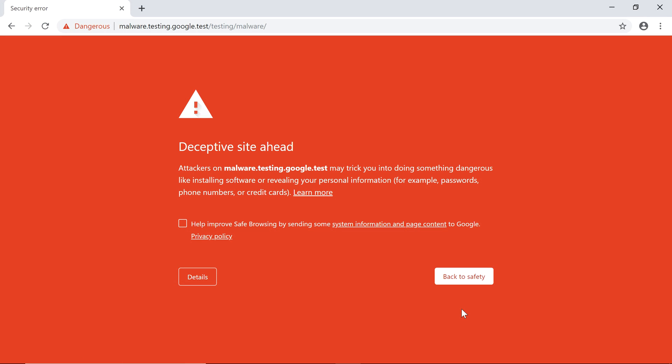To keep you safe while browsing, Chrome maintains a list of dangerous websites that may try to install malware on your computer, or trick you into revealing personal information. If you try to enter one of these sites, it will warn you with a message like this.